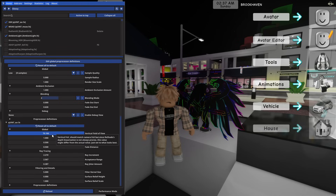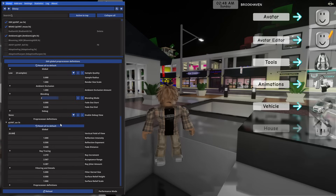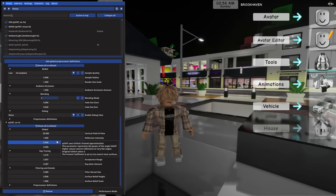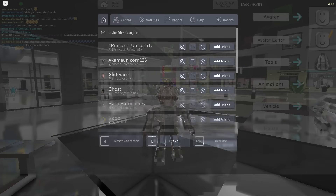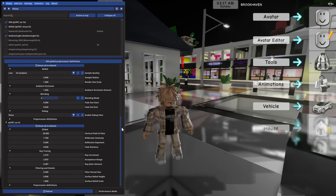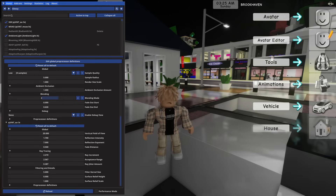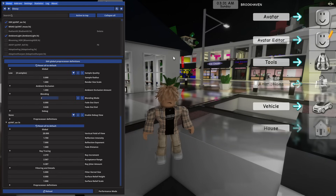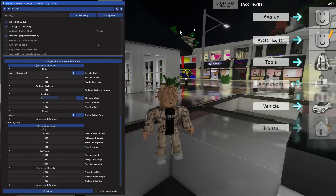This setting right here — SSR — scroll up. Under Vertical Field of View, under Global, change these settings to 20,000. Once you change it to 20,000 it will not lag your Roblox game. It looks a bit glitchy right now. Then change this option to 1.700. It looks a bit pixelated right now — it won't look this pixelated once we change a few more settings. Now change this to 7,000. Then change this option to 1,000. Once you change it to 1,000 your shaders will look exactly like this.